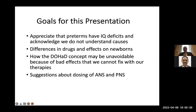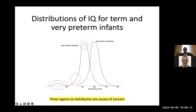The goals of this presentation are to appreciate that preterms have IQ deficits and acknowledge that we do not understand the causes of that. There are differences in the drugs and their effects on newborns. I want to discuss the developmental origins of health and disease concept, which may be unavoidable because of bad effects we cannot fix with current therapies. I have six suggestions about dosing antenatal and postnatal steroids.